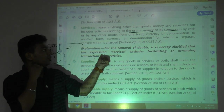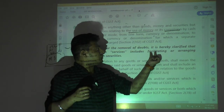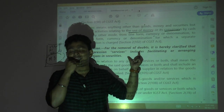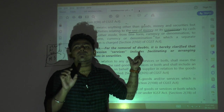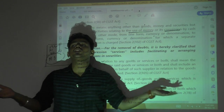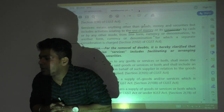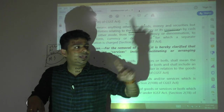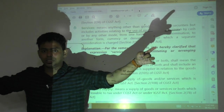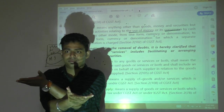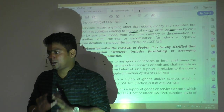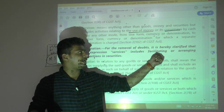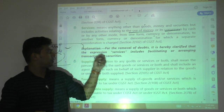The third inclusion in the definition of service — a latest amendment — is facilitating or arranging transactions in securities. Share brokers argued they are also buying and selling shares so their activity is not taxable. The government clarified: brokers don't buy and sell shares themselves; there is a buyer and a seller, and the broker facilitates or arranges that transaction and charges brokerage. That brokerage is taxable as a service.